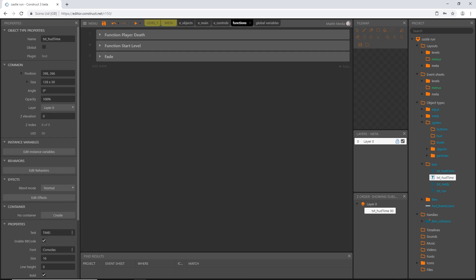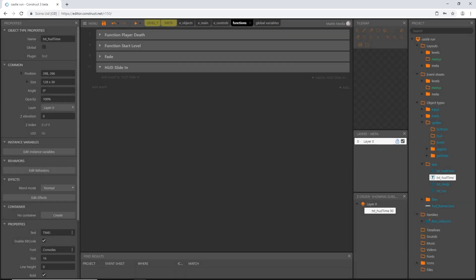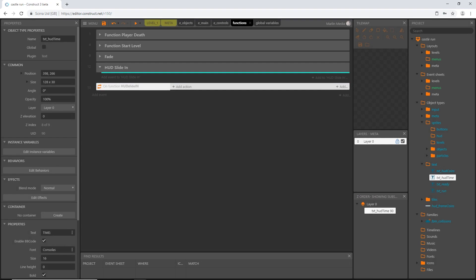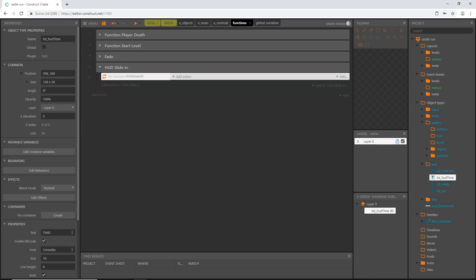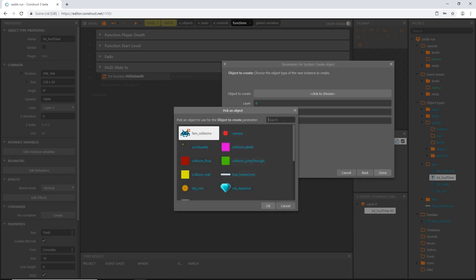Let's go into our functions, right-click, and add a group called hud_slide_in. Right-click again and add a function — call it hud_slide_in, with HUD in all caps, slide in lowercase, and IN in all caps. Drag this into our group. The order matters here: if we create the frame first and the text second, the text will appear on top of the frame. So first, add an action — system create object — and choose hud_frame_coins.